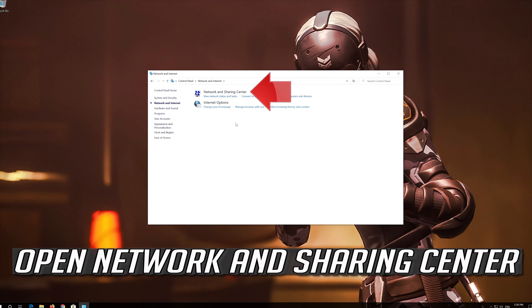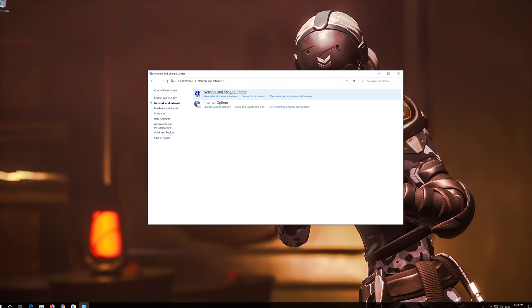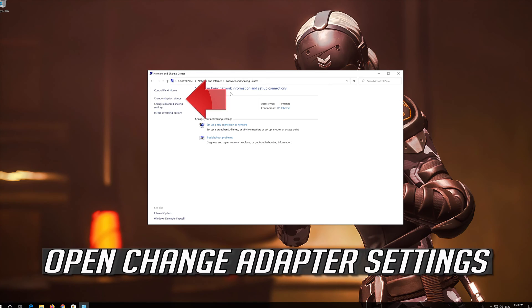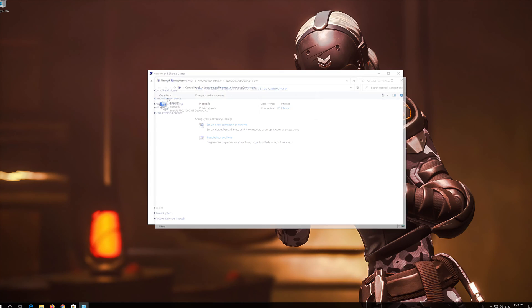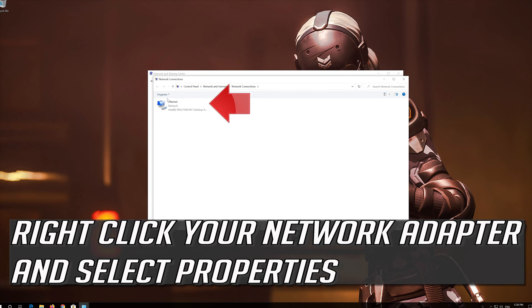Open Network and Sharing Center. Open Change Adapter Settings. Right-click your Network Adapter and select Properties.